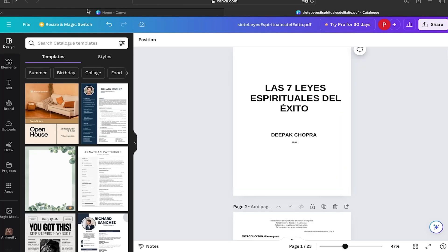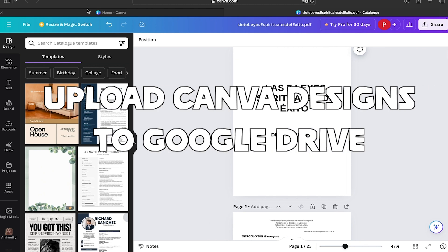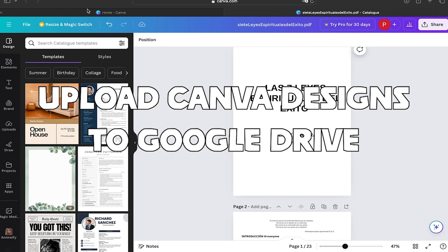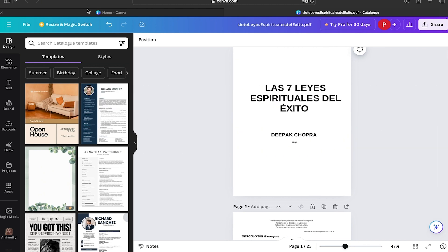Hi everyone, welcome to Tech Solutions. In this video, I'm going to show you how to upload your Canva designs directly to your Google Drive account. This process is super useful to keep your files organized and accessible from any device, and the best part is that it's very simple to do.